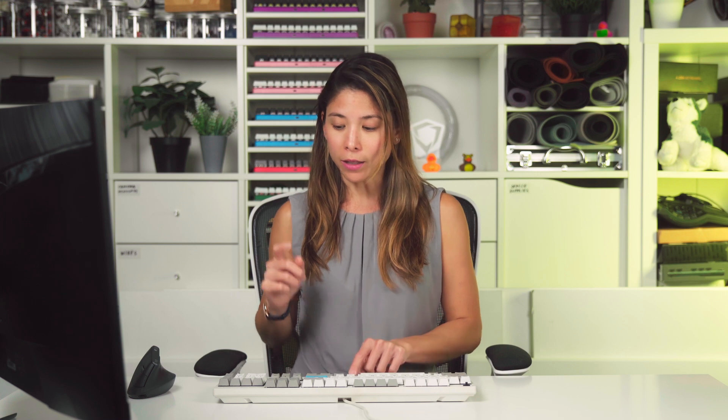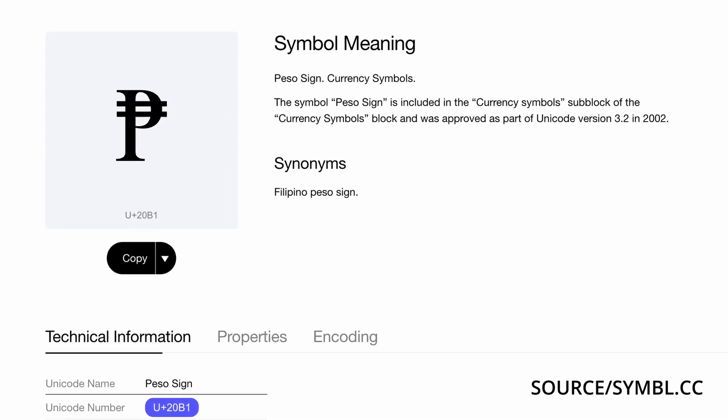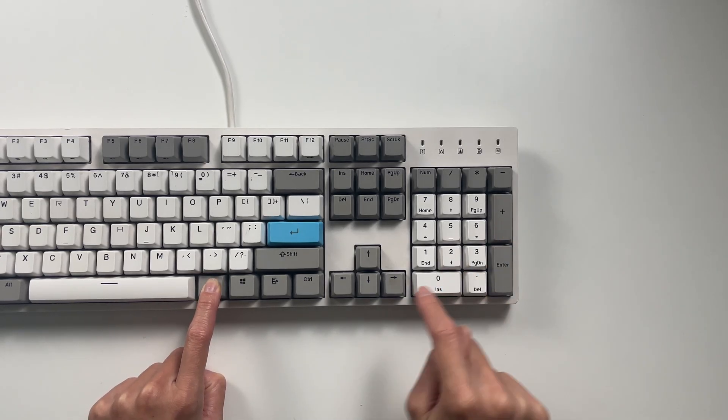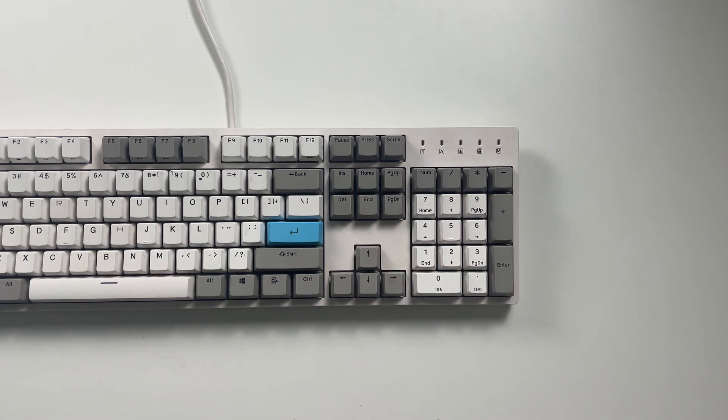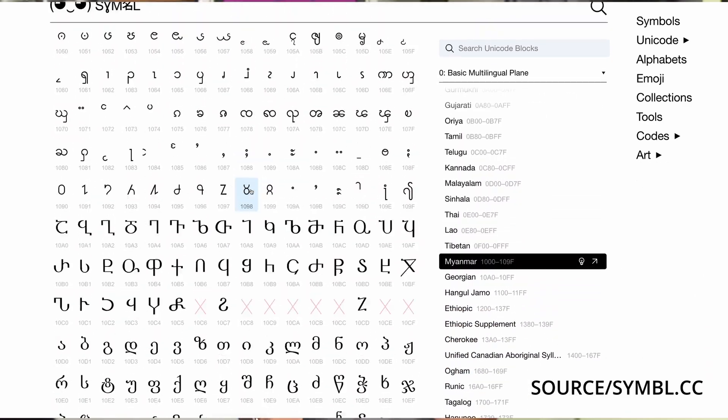The way to input Unicode characters on Windows is similar to alt codes. First, press Alt, then the number pad plus symbol, and then the Unicode. For example, the Philippine peso has the Unicode 20B1, so that's Alt, number pad plus, 20B1. There are precisely 154,998 characters to choose from. However, you might find that won't work on your computer, because you need to activate a specific setting in the Windows registry.